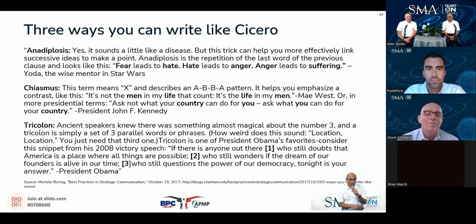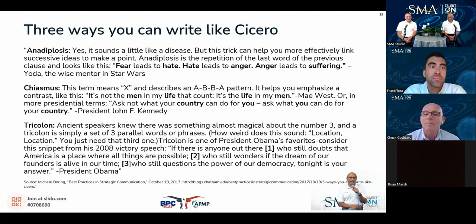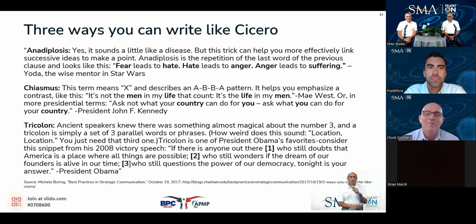The second way you can write like Cicero is chiasmus — reversing a pattern to emphasize a contrast. Like this: 'It's not the men in my life that count, it's the life of my men' — that was Mae West. Or in more presidential terms: 'Ask not what your country can do for you — ask what you can do for your country.' That was, of course, President John F. Kennedy.